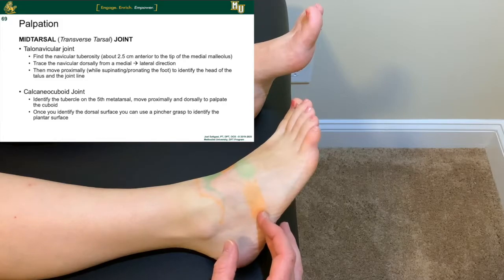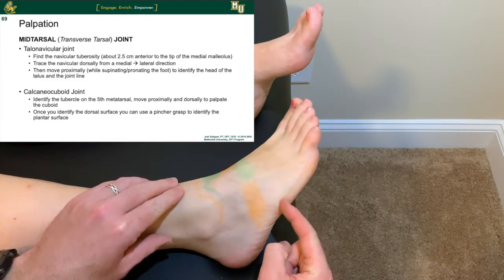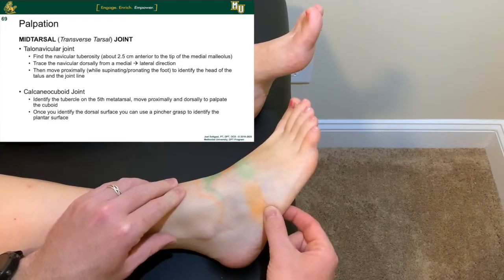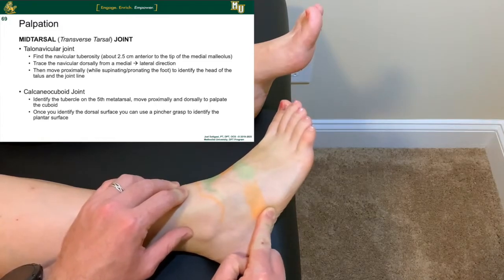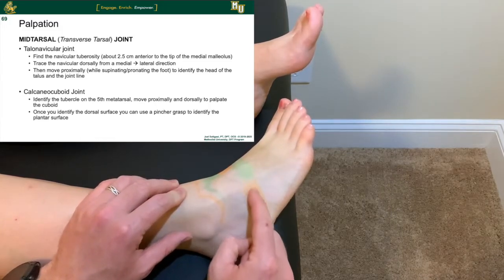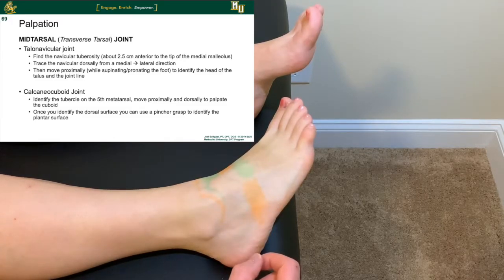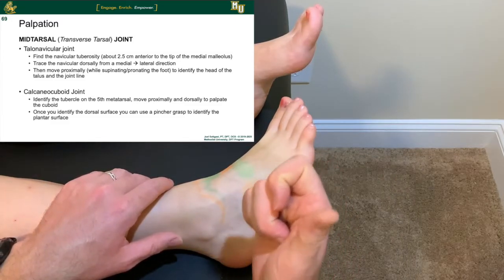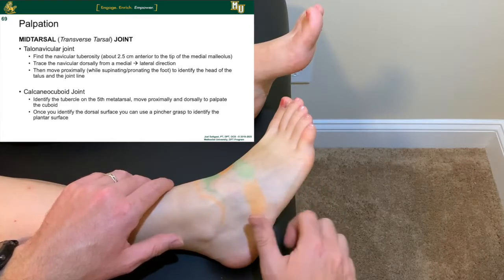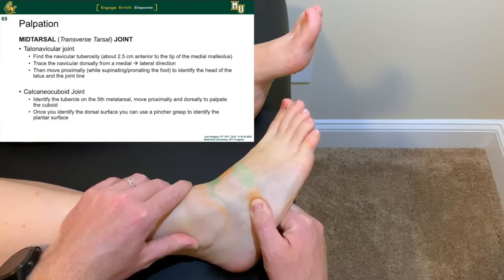For the calcaneocuboid joint, rotate the foot to access the lateral side. Trace the border of the fifth metatarsal — you can see the indentation and then the cuboid. Once you identify the dorsal surface, use a pincer grasp — like grasping a key — to also identify the plantar surface. This allows you to really get a hold of the cuboid from both sides simultaneously.